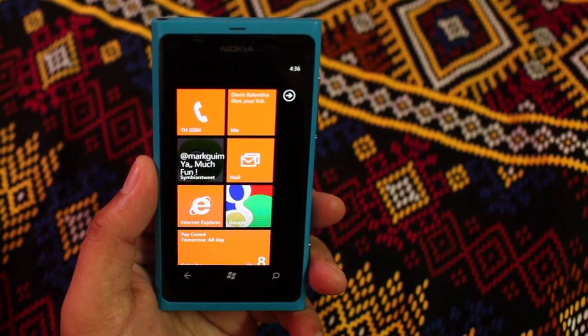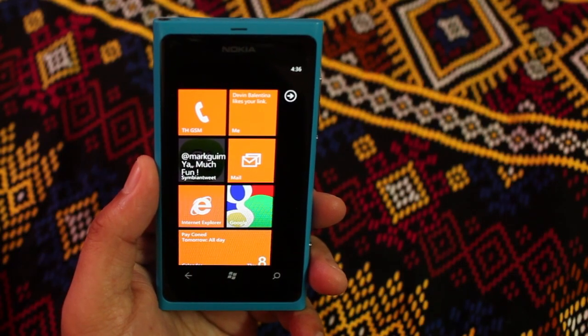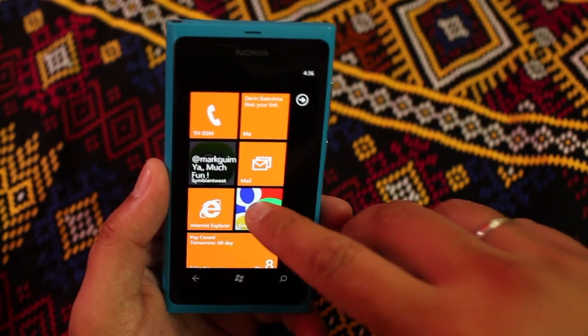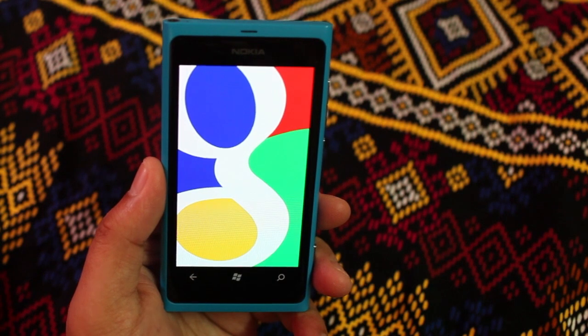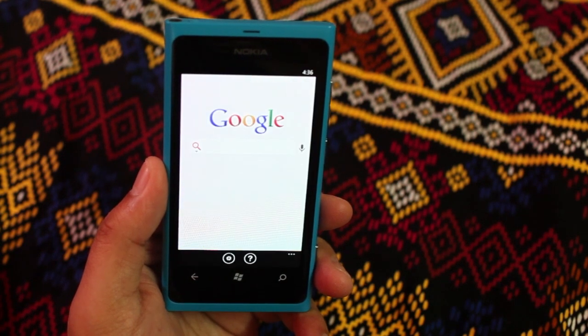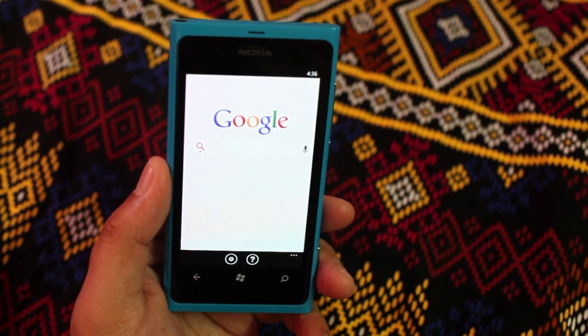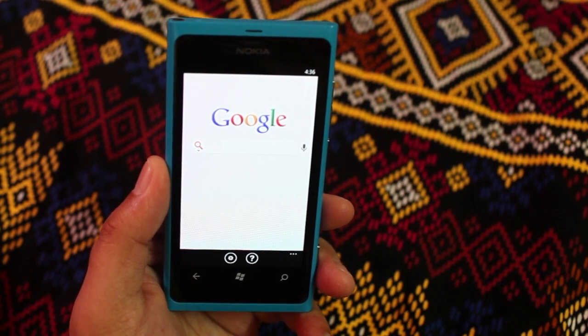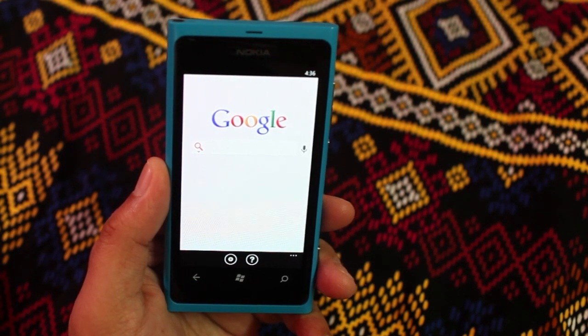Hey everyone, it's Mark for the Nokia Blog and today we are going to take a look at the updated version of Google Search on Windows Phone. As you can see, it's here on my Nokia Lumia 800, the signed version.